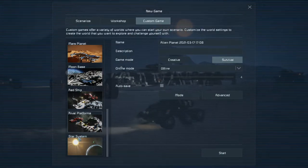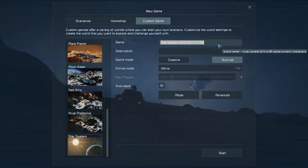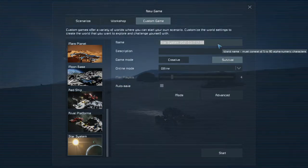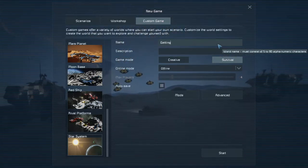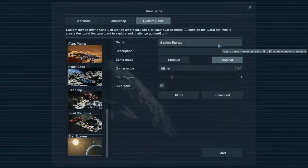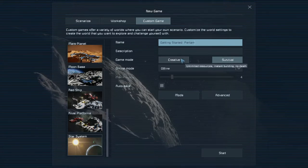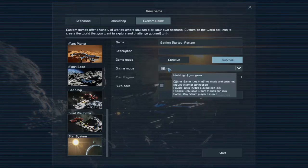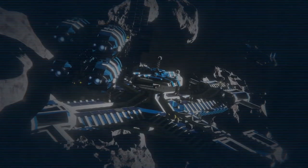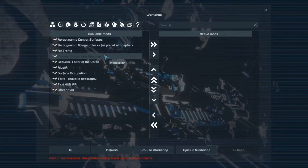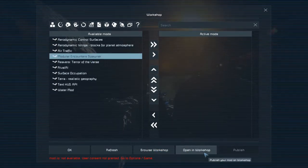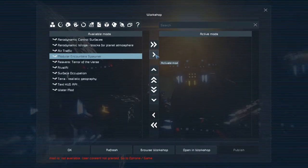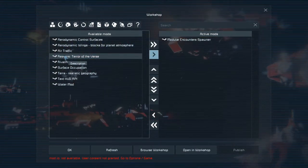So we're going to select Star System on PC, and then we're going to name our save file. I'm going to name it Getting Started Series Triton. And then I'm going to select Survival as the difficulty or the game mode. Offline. And then I will select the Modular Encounters mod, which you can find on the workshop or look in Steam. I download it directly from Steam. And I'll click this arrow to enable it, activate it.